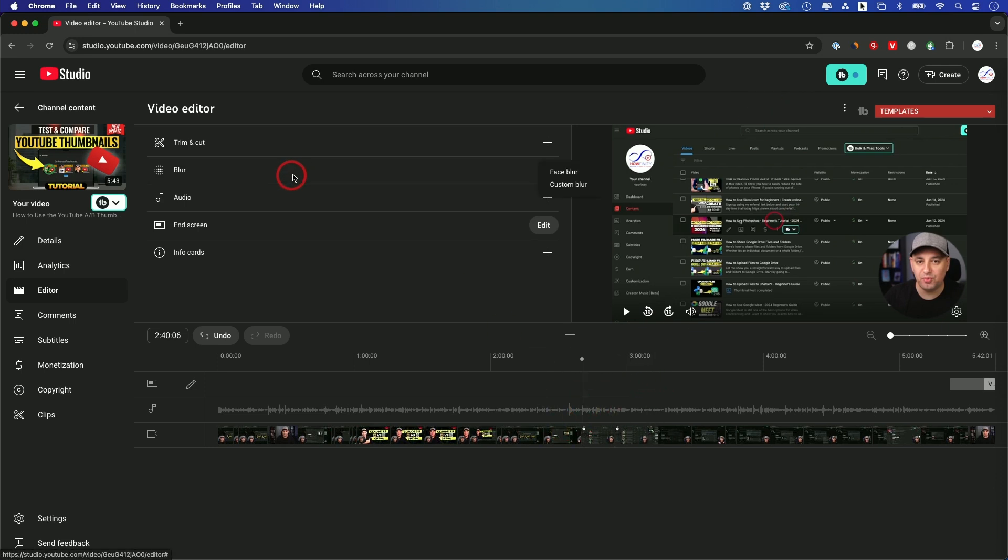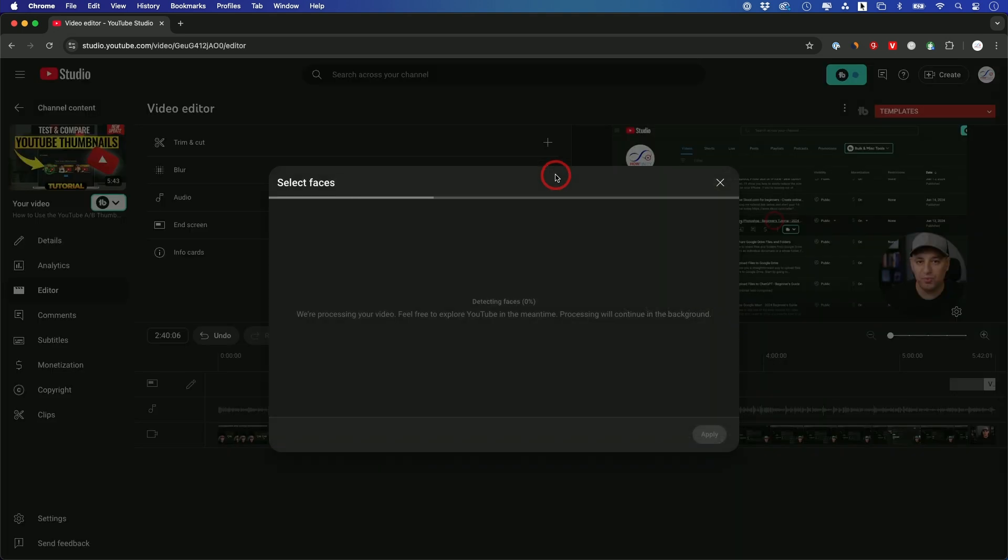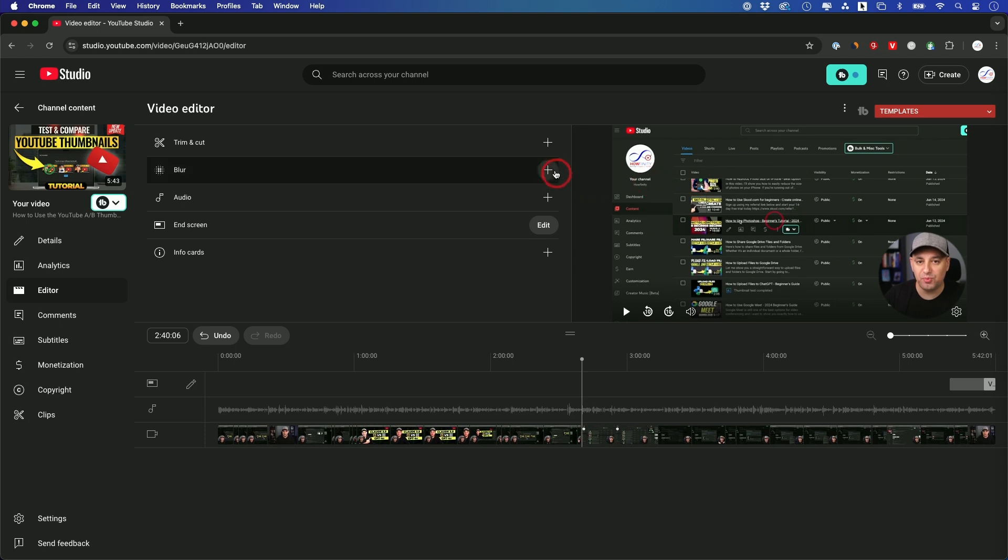Now, the blur option, you could click this, and you could do a face blur. So this is going to detect the faces in your video and blur those. So that will be my face over here. This is useful if you accidentally got someone in your video you shouldn't have.